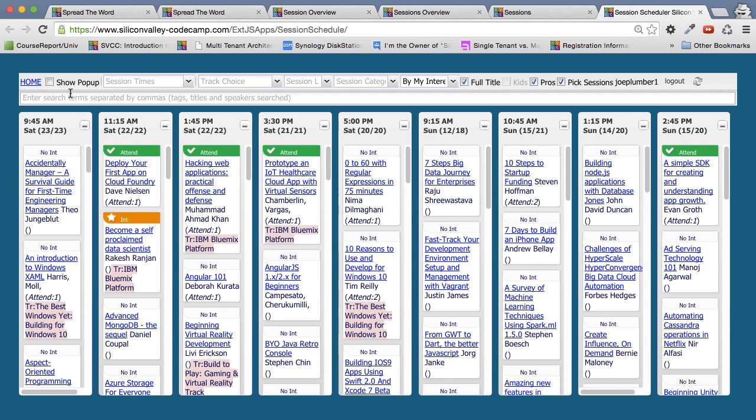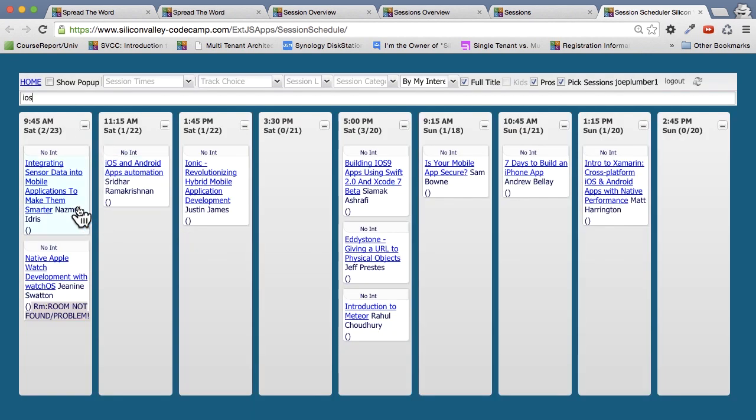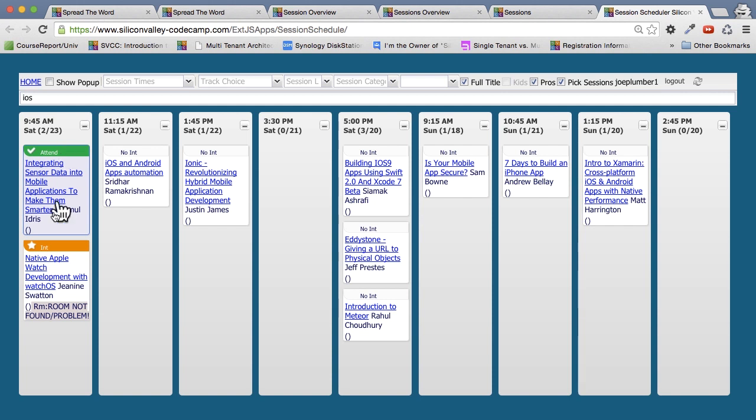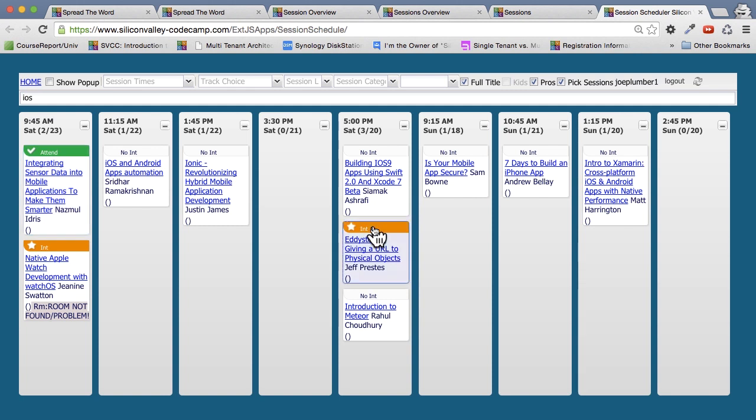So for example, say I wanted to look at all the sessions that are iOS. So we have a bunch of iOS sessions. Notice if I click on the session itself on the interest button on top, it actually shows me now I'm interested. Click again, I'm planning to attend. So notice that if I say I'm interested in attending integrated sensor data, and I click on that, it unclicks the one below it, native Apple Watch development. So you can only attend one session at any given time slot.